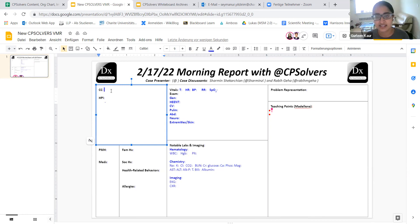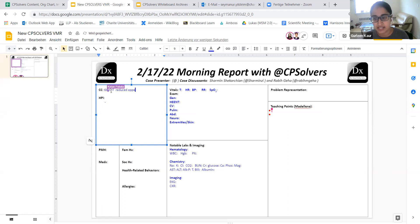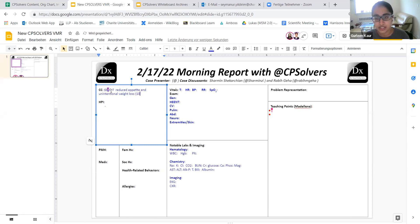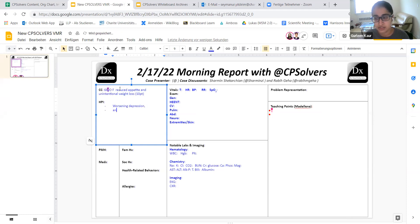This is a 62 year old woman who came in with a few months of poor appetite and unintentional weight loss and one week of jaundice. So she noticed that around four months ago, she was having decreased appetite, feeling very fatigued. And people around her noticed that she had lost a lot of muscle mass. She probably lost around 10 pounds during this time period. That's the first aliquot.